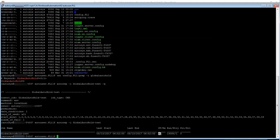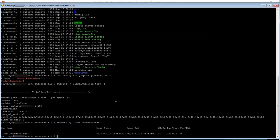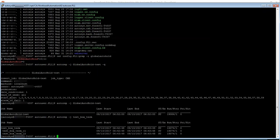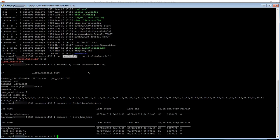So once we enable the Global Auto Hold mode this job goes automatically on hold unless we force start it. And I do have another box job which went to success at 6.42. So let's go ahead and enable the Global Auto Hold.